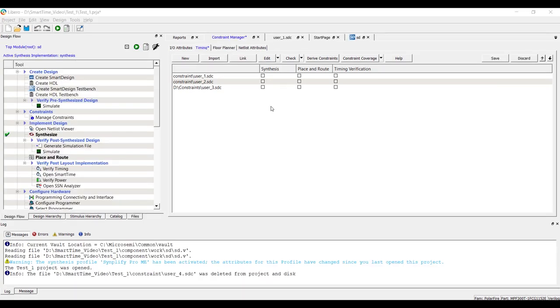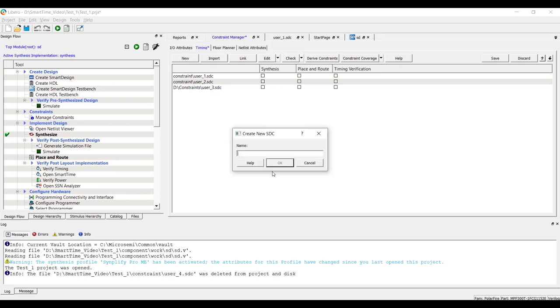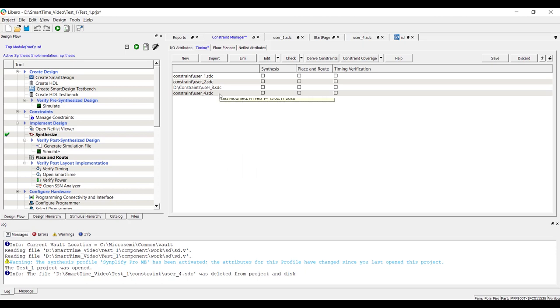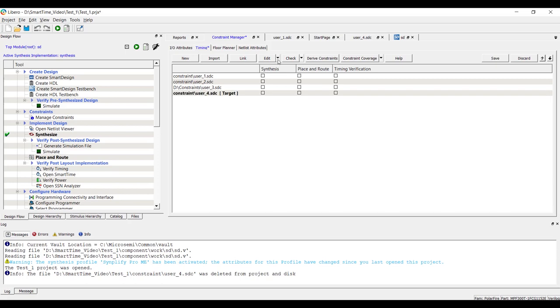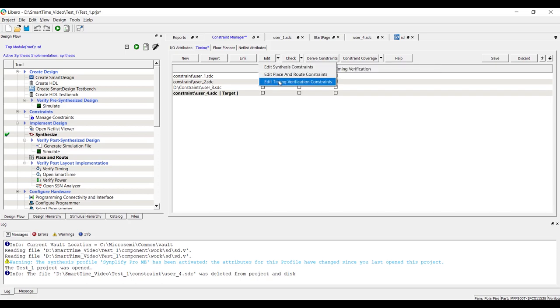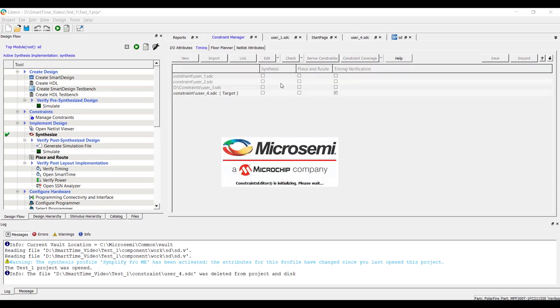Beginners can use Constraint Editor GUI to add timing constraints. Let's create a new SDC file and edit it using GUI. Select the SDC file and right-click on it. Use the option Set as Target. Click the drop-down menu besides Edit and select Edit Timing Verification Constraints.